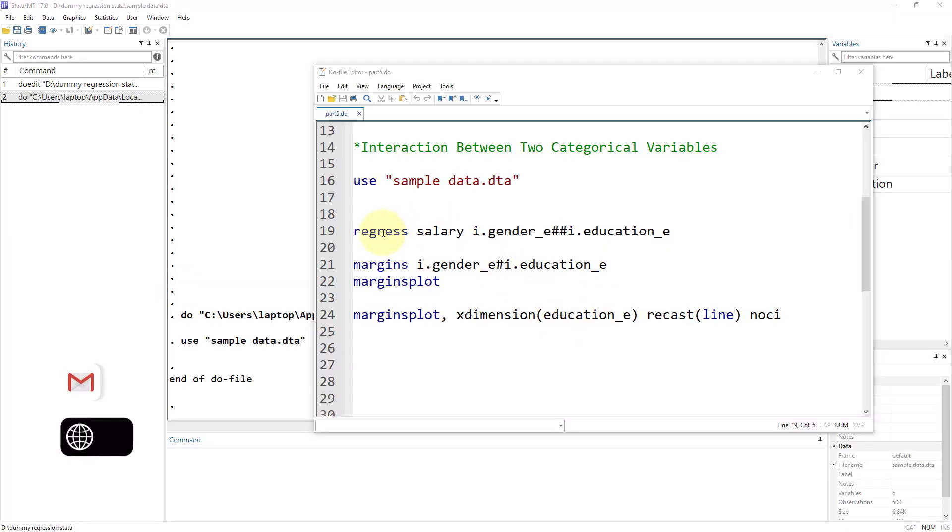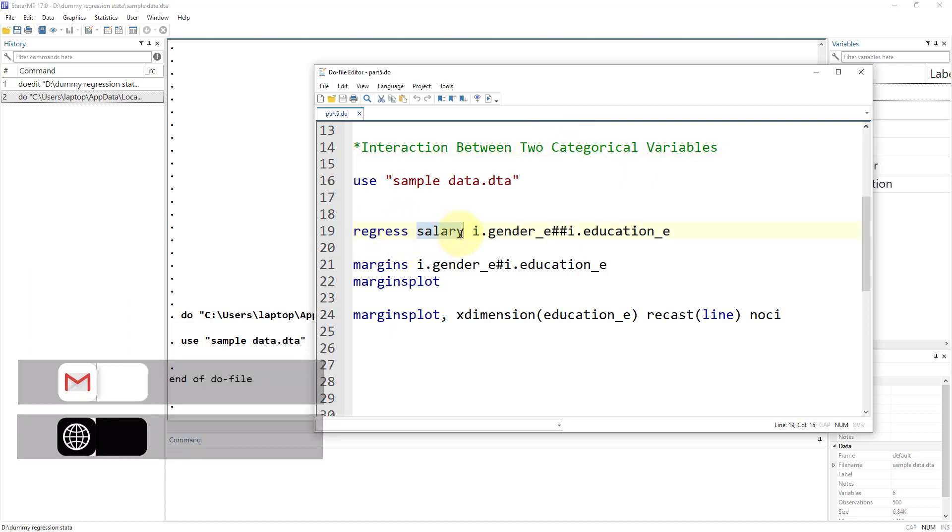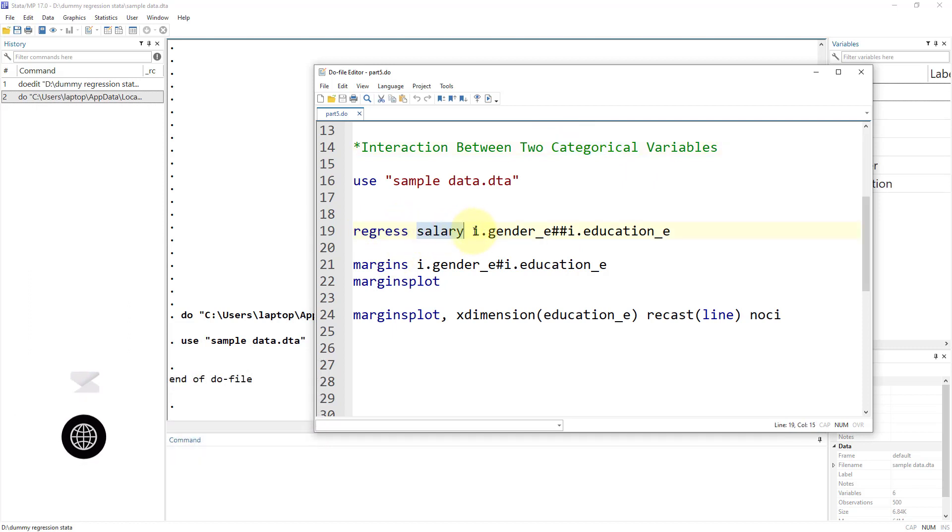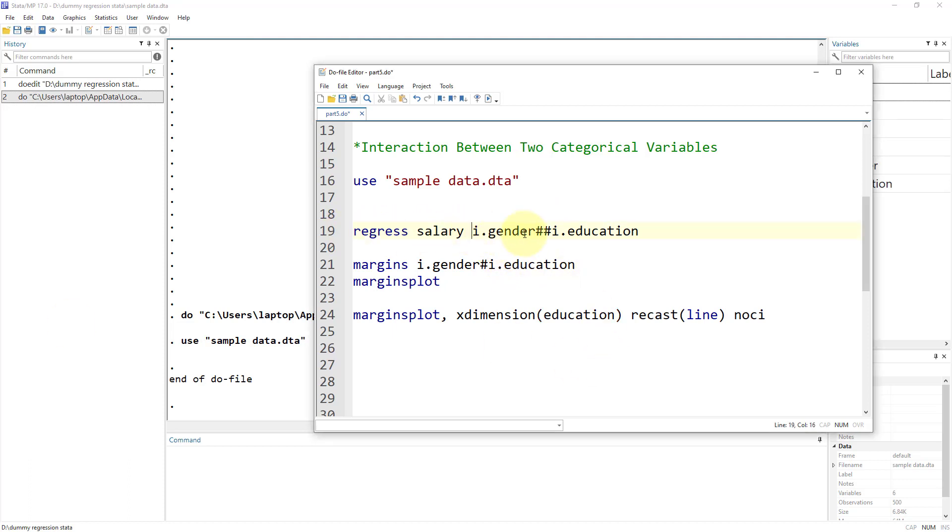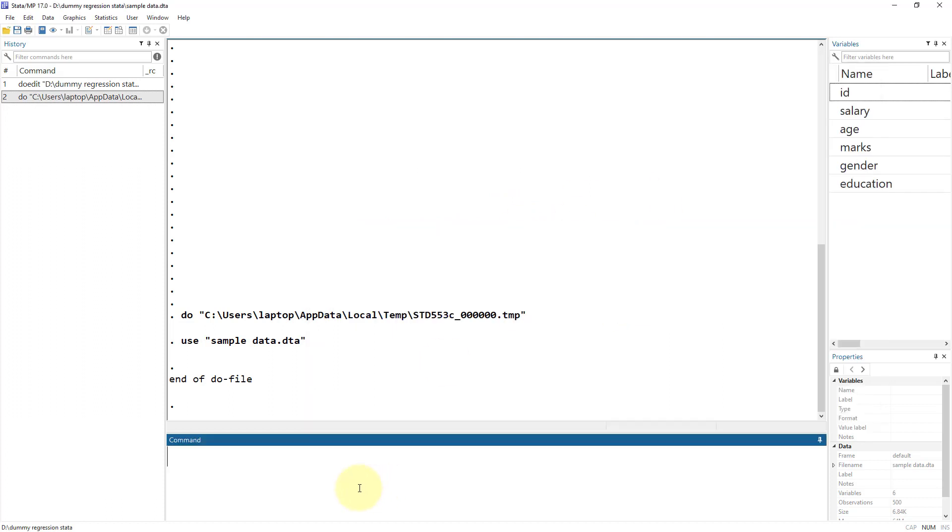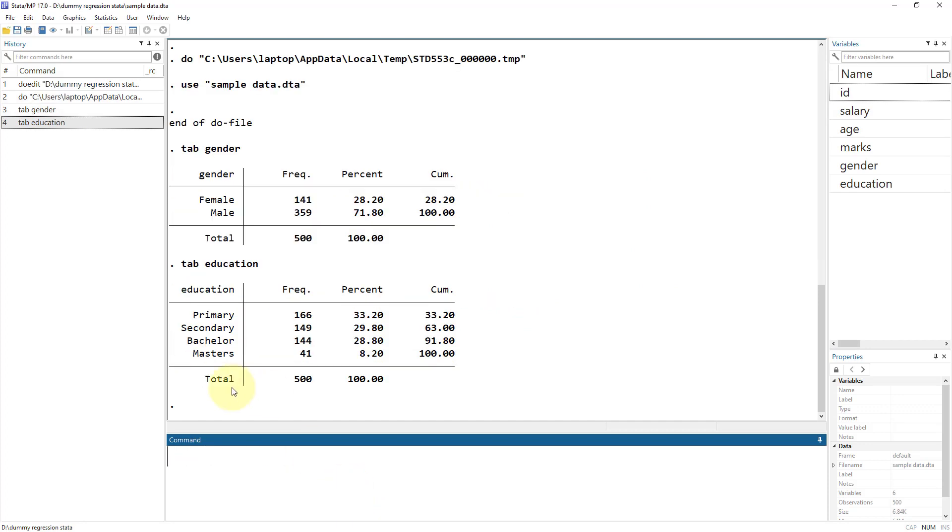How do we perform that regression, that interaction between two categorical variables in Stata? We use the regress command, then the dependent variable, and we specify our independent variables. Let me remove the underscore ski because I've changed the variable names. So we have the gender variable, which is categorical, and education, which is also categorical.